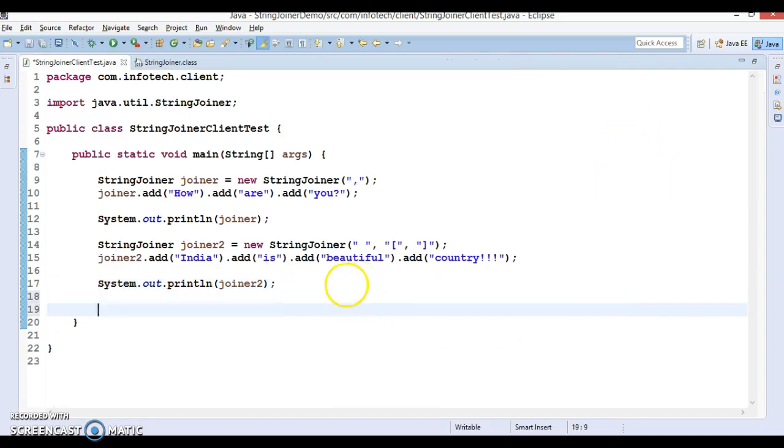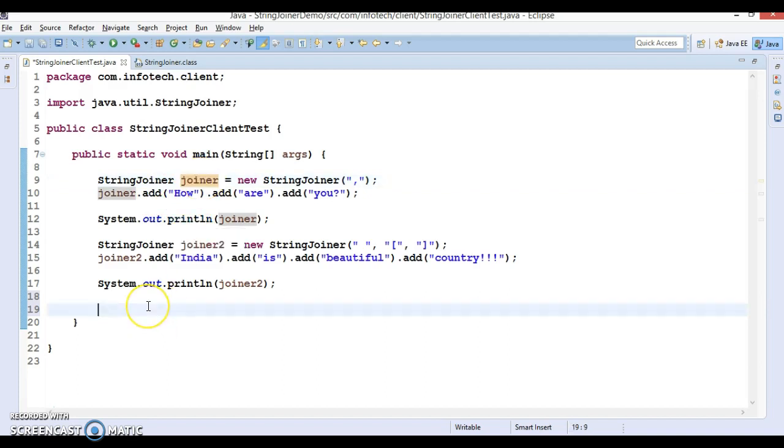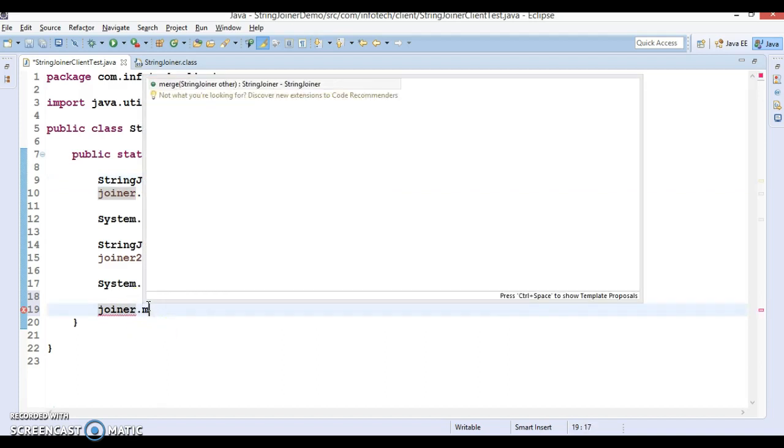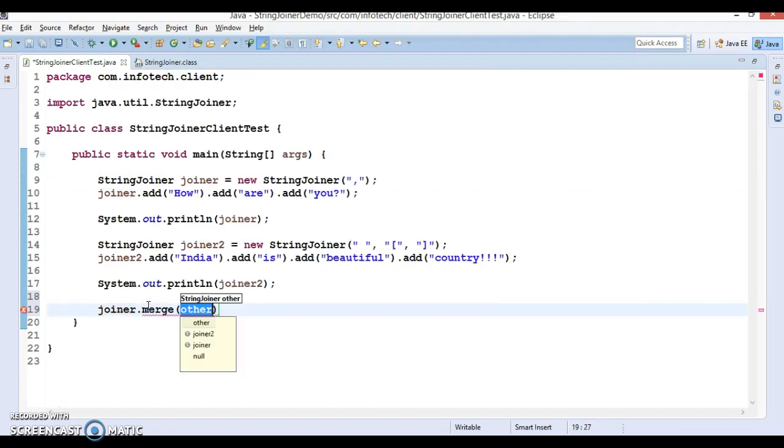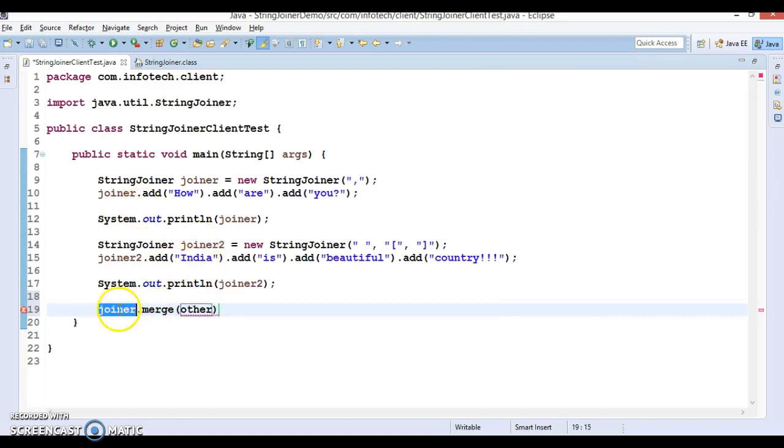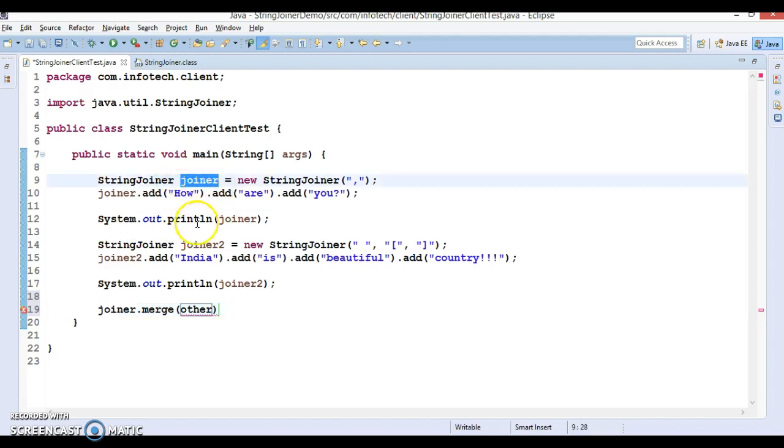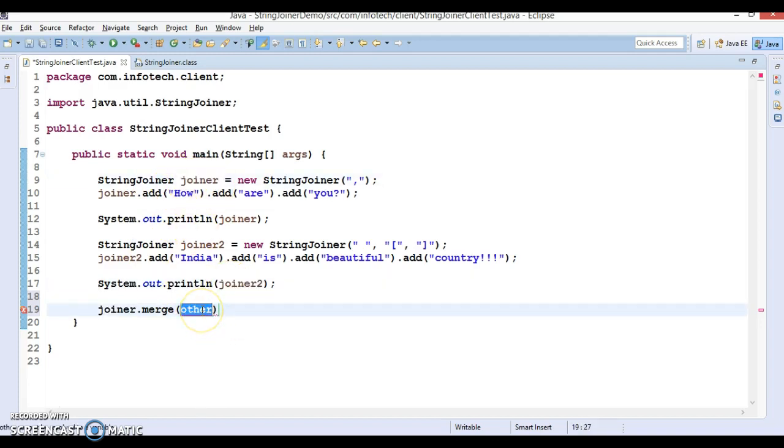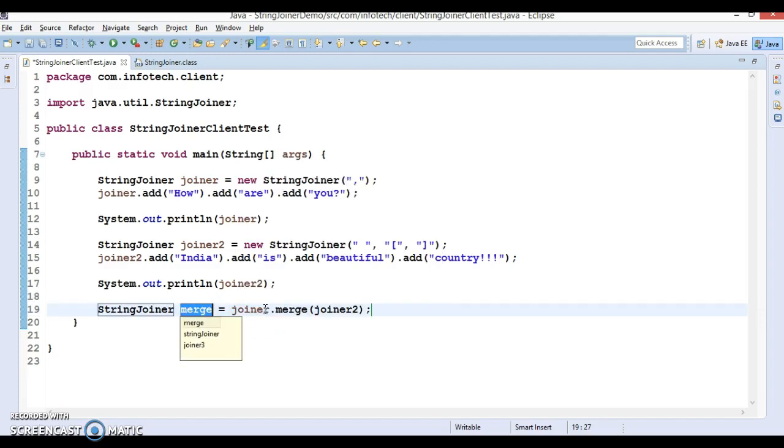One more important method in this class is called merge. Merge takes another StringJoiner object. We are applying the merge method on this StringJoiner and we pass joiner2. This will merge these two StringJoiners and give you the merged string.